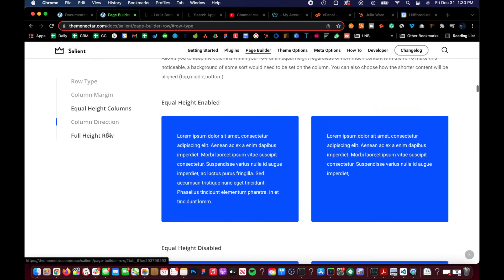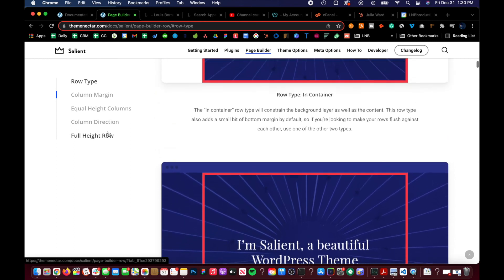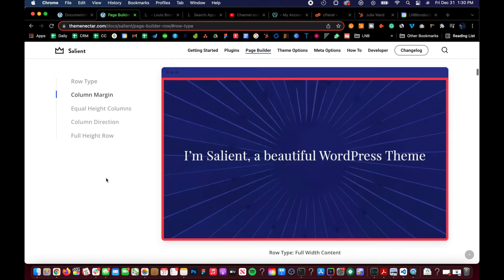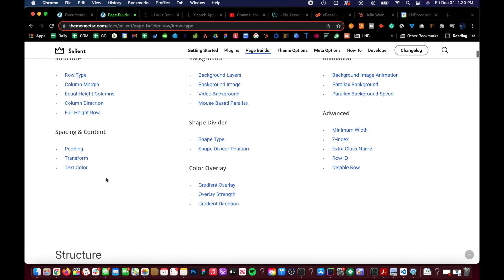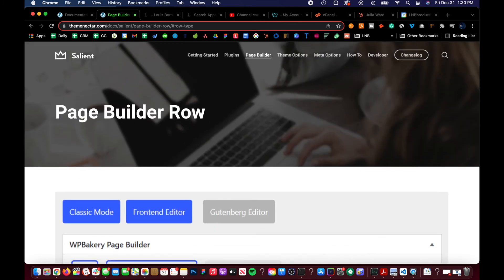That was everything explained and demonstrated for our first tutorial in the Salient essentials and fundamentals course, where we went over structure: row type, column margin, equal height columns, column direction, full height row, and all of that for Salient for WordPress. Please comment any questions you may have and subscribe to the channel — we're going to do literally all of these so you can see how everything in Salient works in action. Hope this helps, thank you, bye.